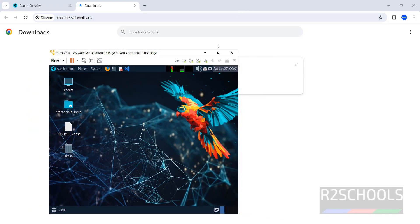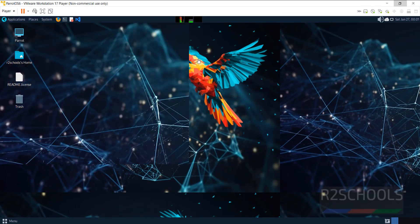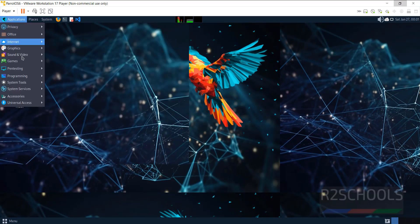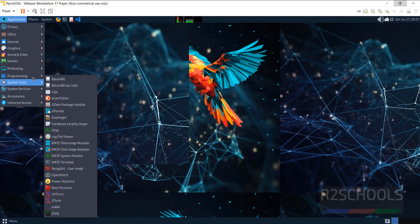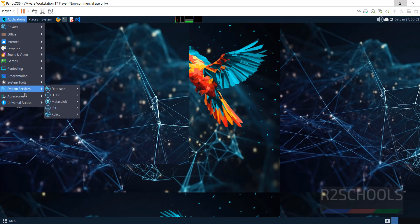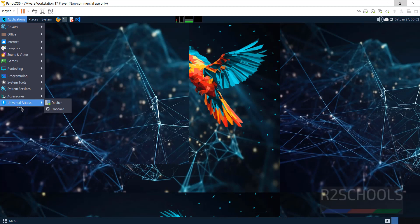Double click on it. See we have the maximized screen, the applications. See we have different applications, programming system, tools, system services, accessories and others.